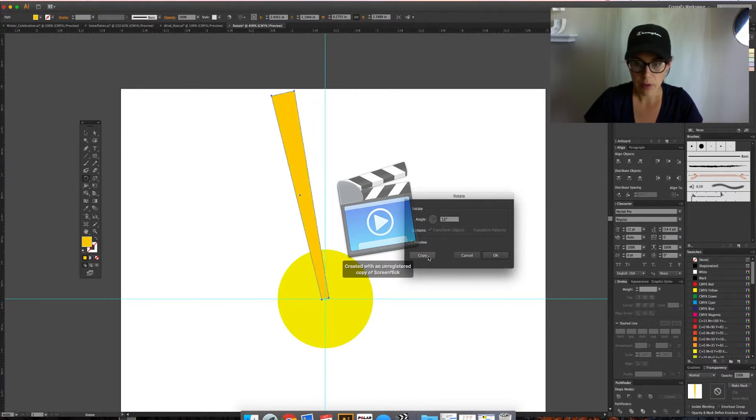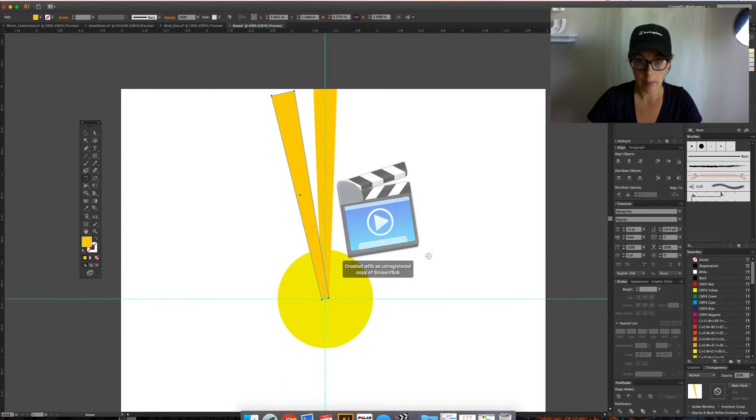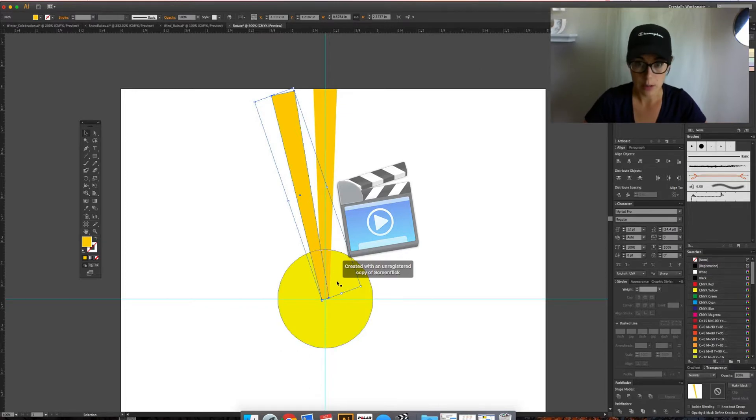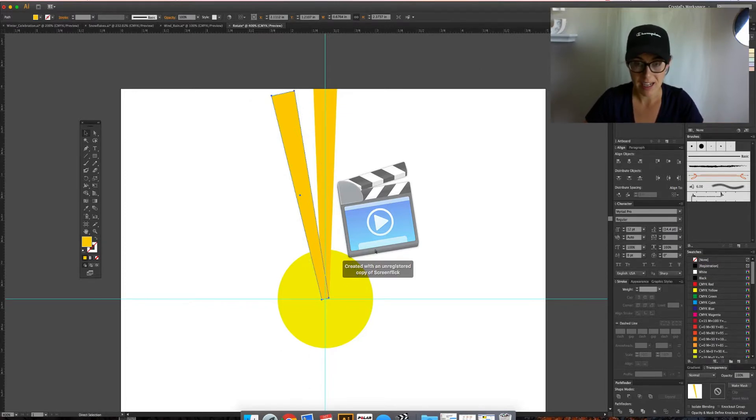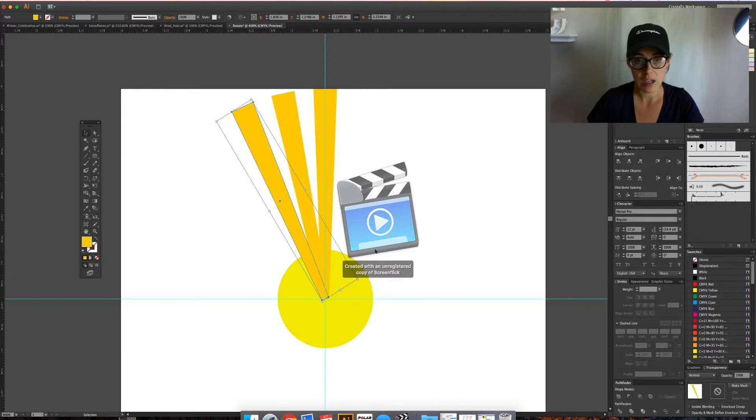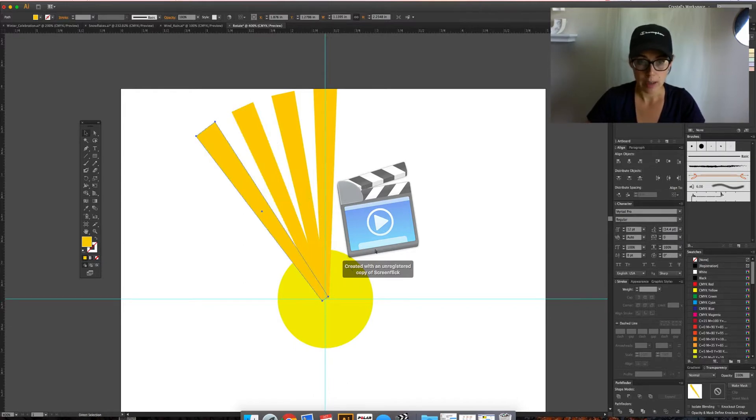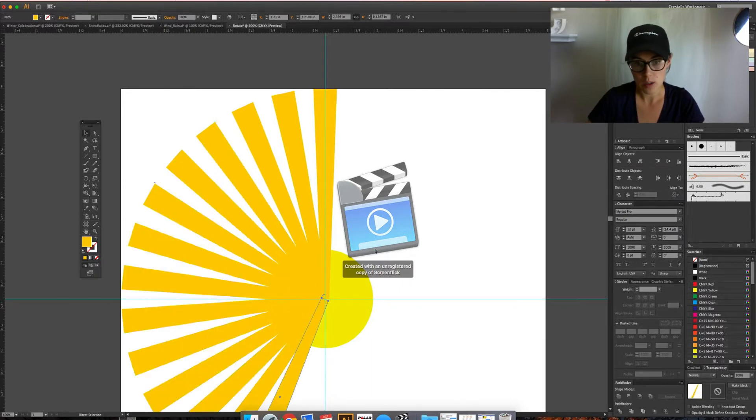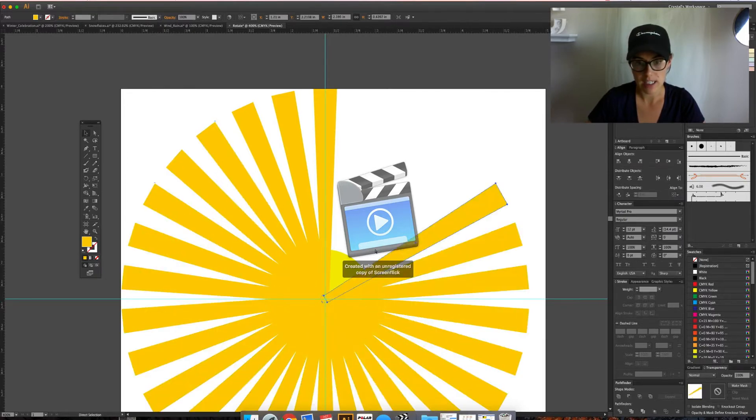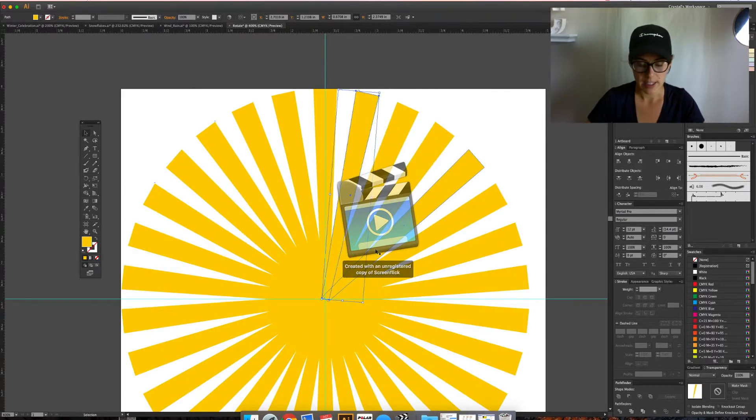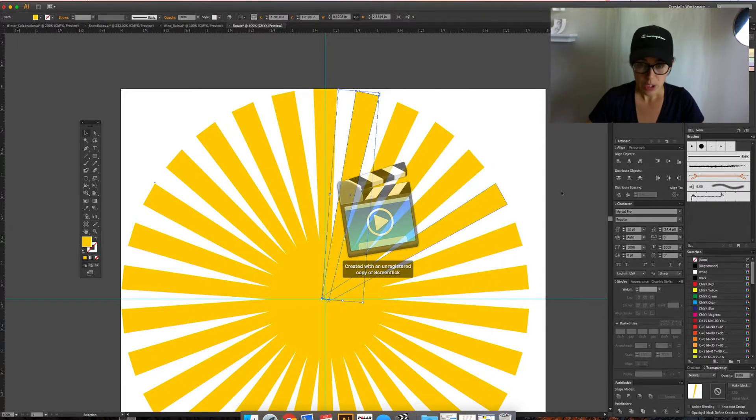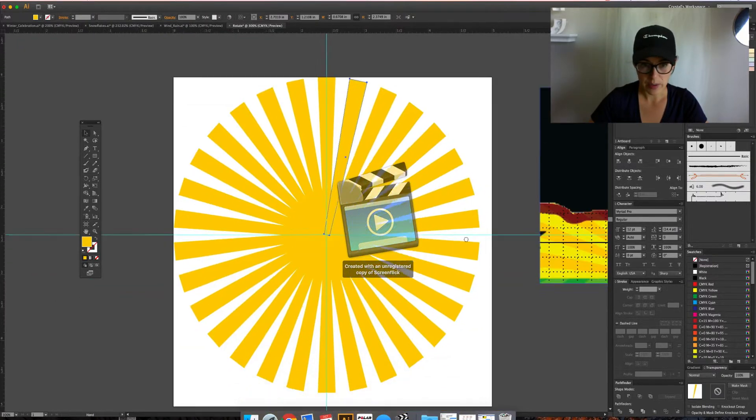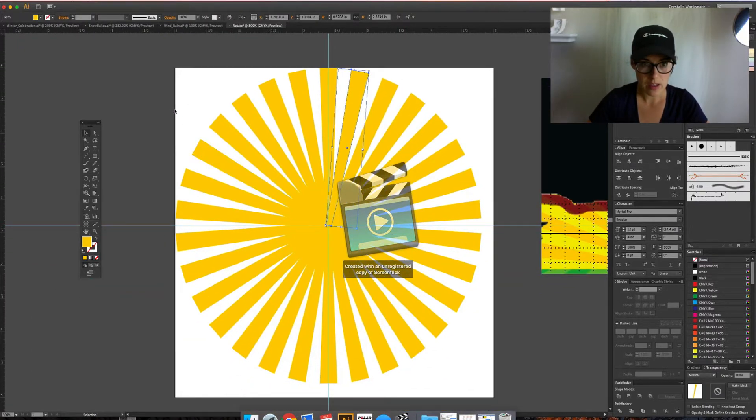I'm going to hit copy, and then it makes another one. Instead of having to do the rotate and doing the same thing again, if I hold down Command-D, it will automatically redo the same action that I just did. I can keep tapping D, or I can hold it both down and it will continue to do it much faster. There I have my sun rays going all the way around.